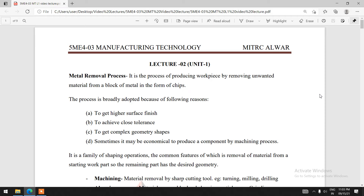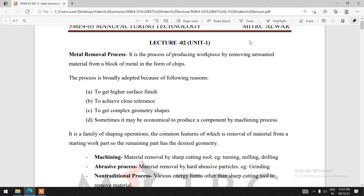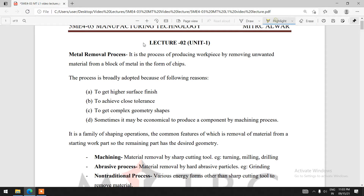In this lecture, we will discuss the metal removal process. It is a process of producing a workpiece by removing unwanted material from a workpiece. If we have a workpiece and we need to provide a desired shape in that work material, we have to remove the unwanted material from the workpiece.